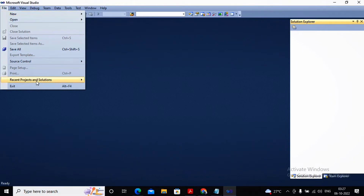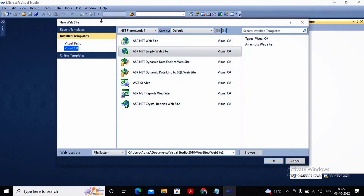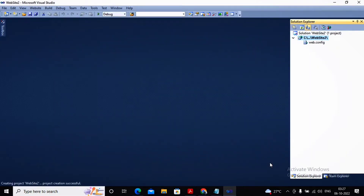So the steps to follow for completing this practical: I need to go to File and first create a new project. I had created a new website — an ASP.NET empty website — selecting the location where I would like to keep it, clicking OK. The language selected is Visual C#. So a new project is being created.